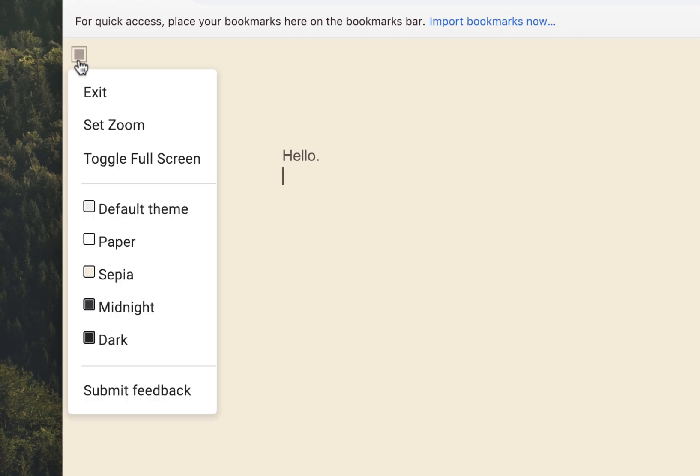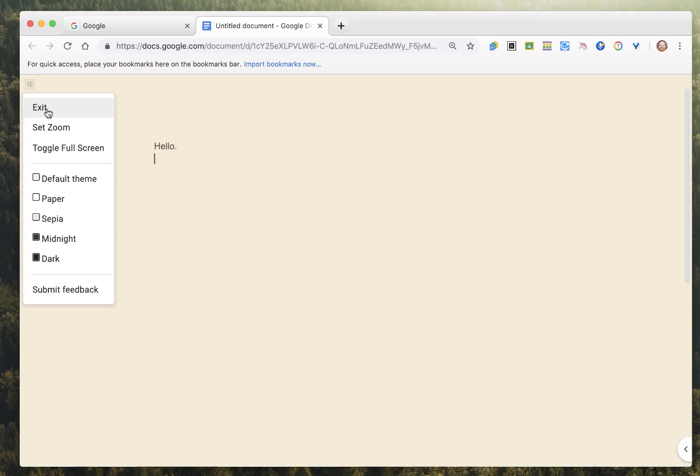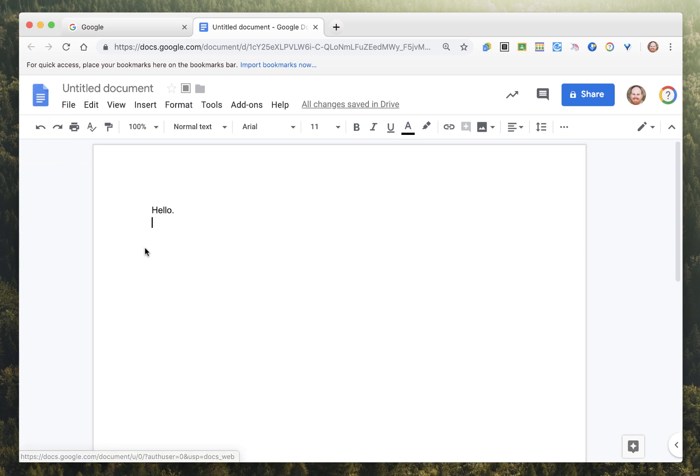By clicking on the small square in the top left corner, I can see my different options. I can send this to be full screen, I can change it to a dark mode or a sepia theme, etc. And when I'm done, I can click on exit and it brings me right back to the full Google Docs view. This is a great tool for students who are easily distracted.